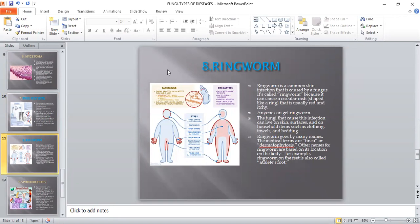The very common fungal disease is ringworm — a common skin infection caused by a fungus. It's called ringworm because it causes a circular rash shaped like a ring, usually red and itchy. Anyone can get ringworm. The fungi can live on skin, surfaces, and household items such as clothing, towels, and bedding. Ringworm goes by many names — tinea, dermatophytosis — depending on the location on the body it infects. Ringworm on the foot is called athlete's foot. If we follow proper hygienic conditions, no one will get this fungus.